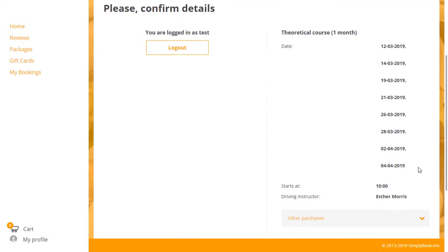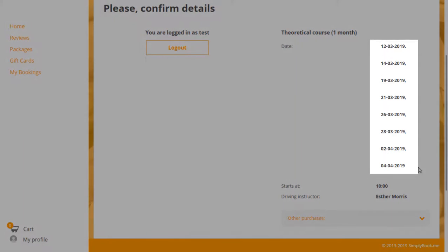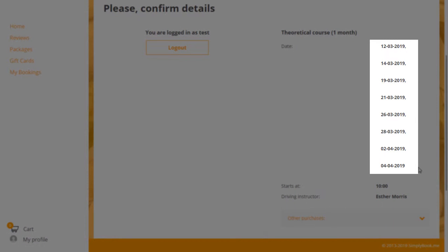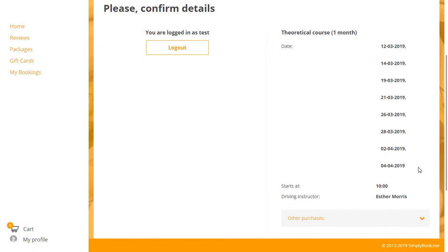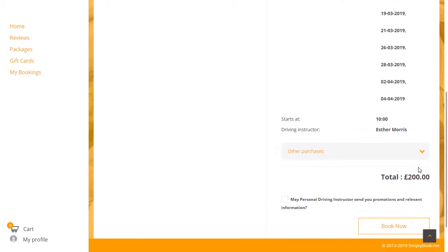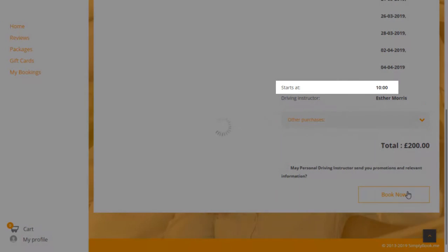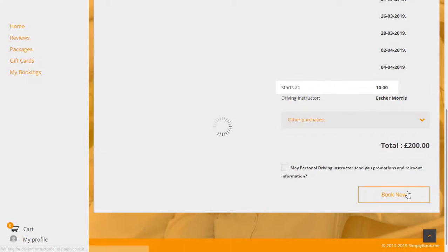a total of 8 dates will be added to the booking according to our configuration. All of the included dates will be booked for the same time, 10am in this case.